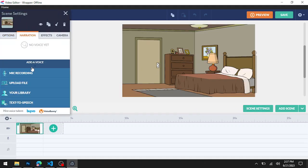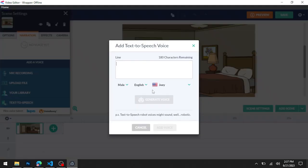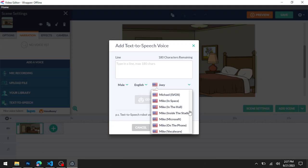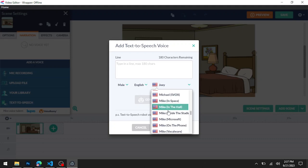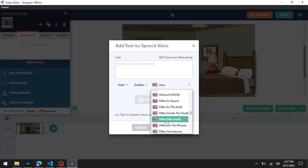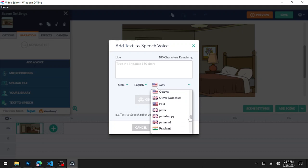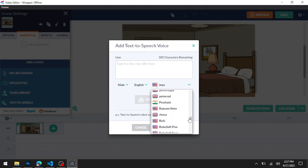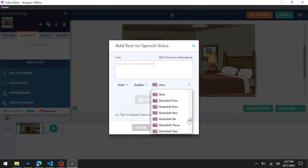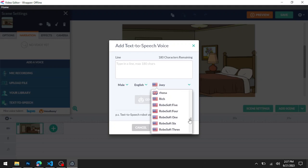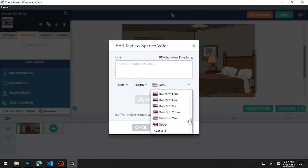Once again, for testing purposes, go to scene settings, narration. If you did this correctly, when we scroll down you should have your Microsoft voices - you have Mike in Space, Mike in the Hall, Mike Inside the Studio, Mike from Microsoft on a Plane, and all these voices in there.